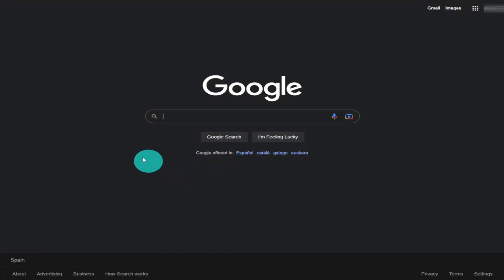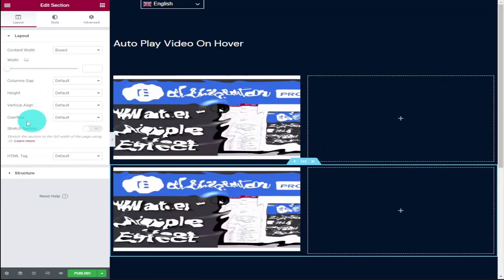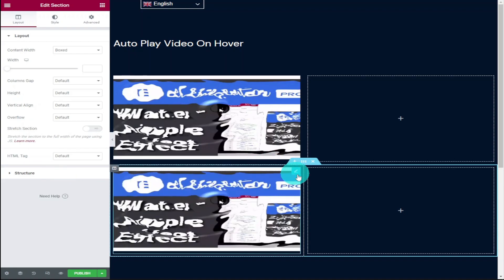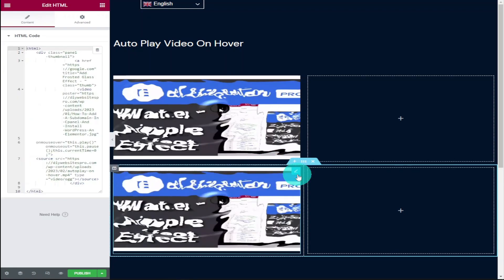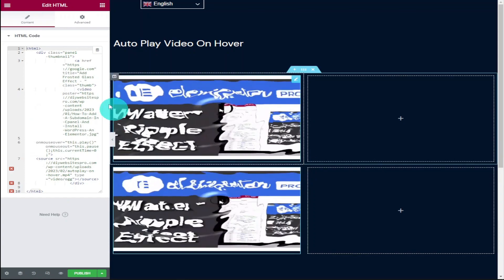You can add more than one of these. All you need to do is duplicate the section and column and you need to change the information inside each HTML box.